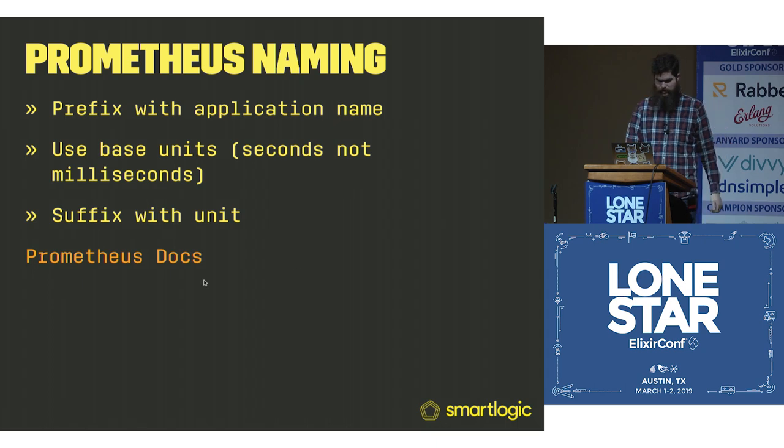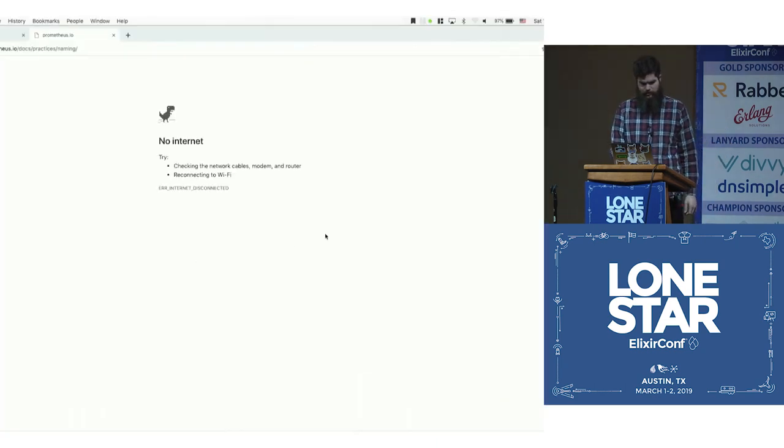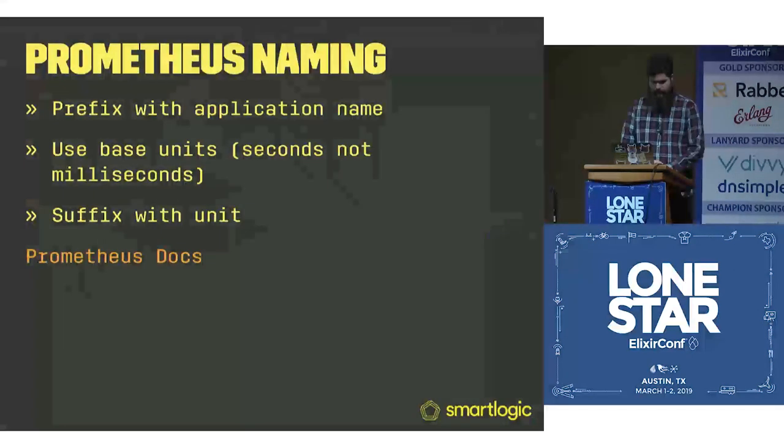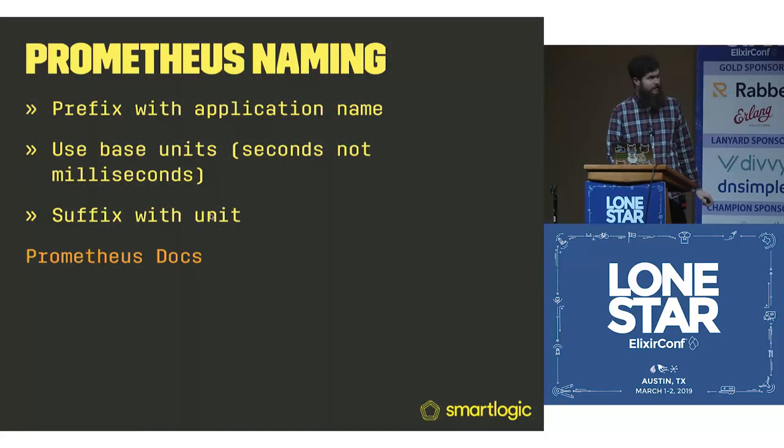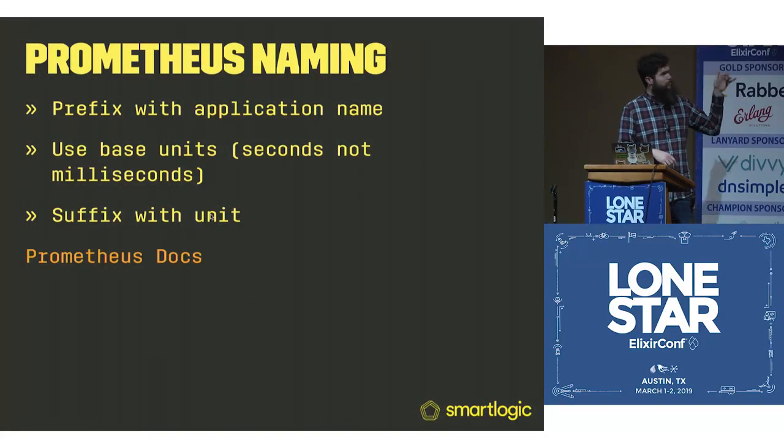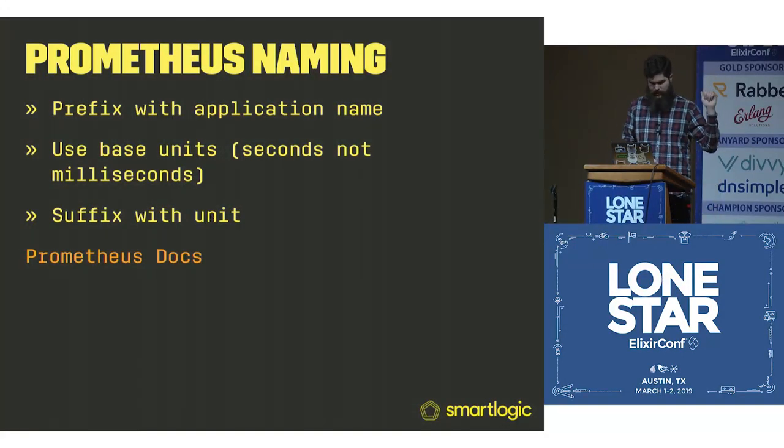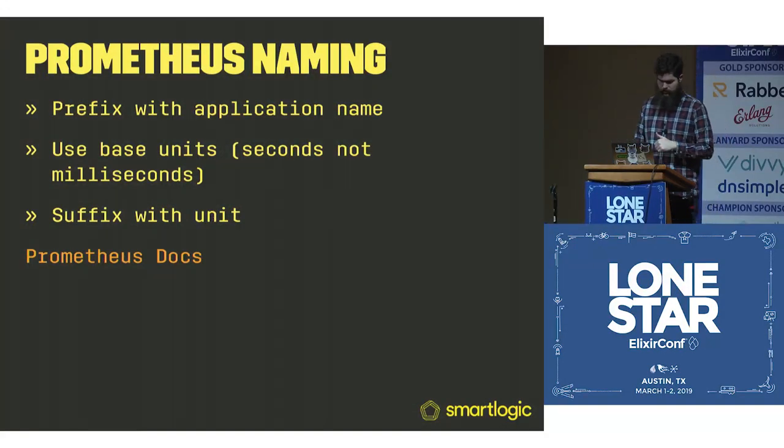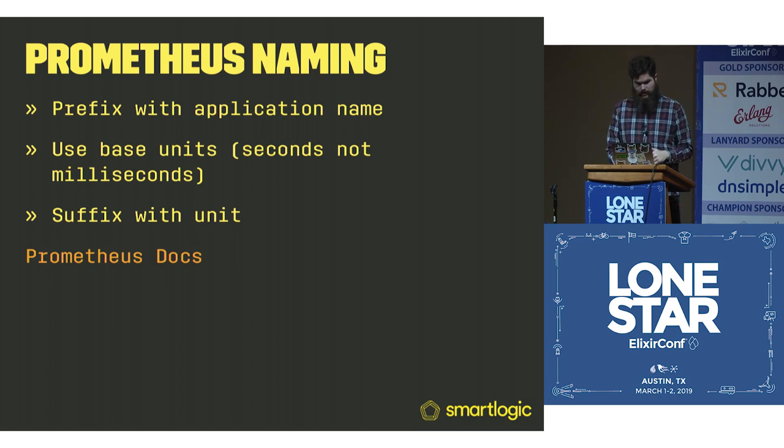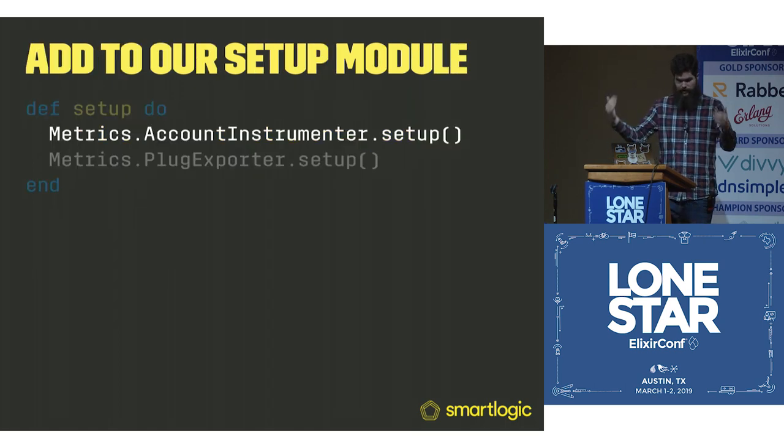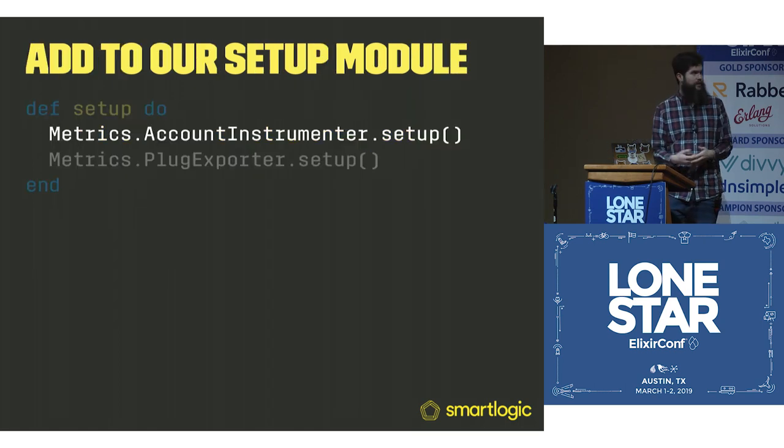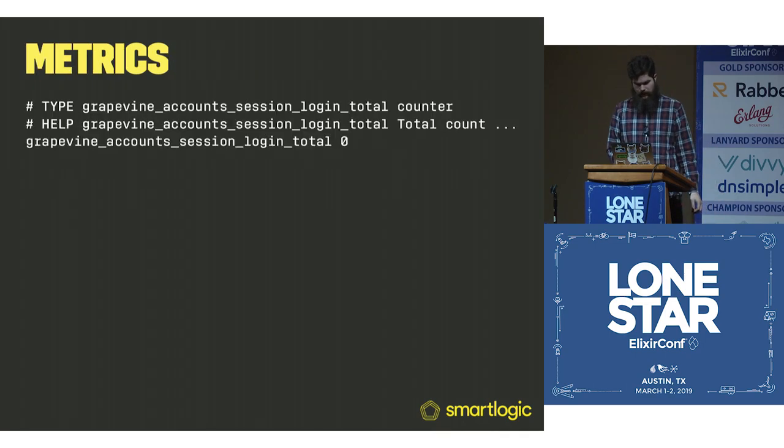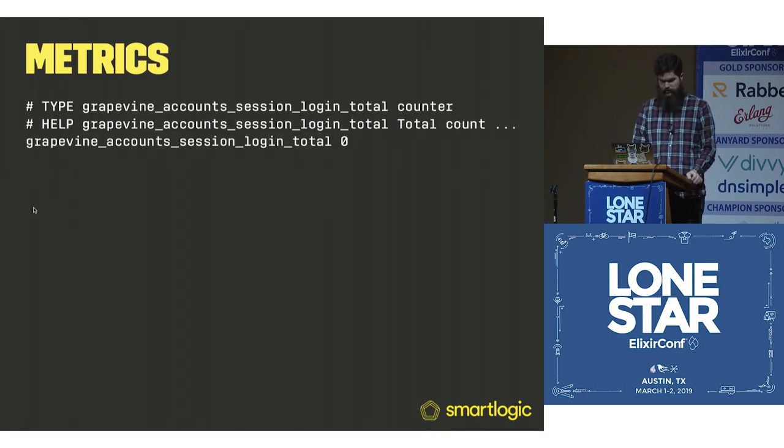There's base units in Prometheus. You can take a look at the Prometheus docs. There's a link. So you want to prefix with your application, use base units, and then suffix with the unit. Now we add our instrumenter into that setup, and now we have those metrics.